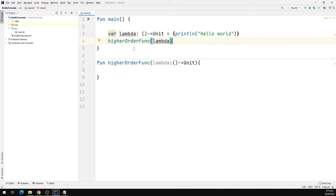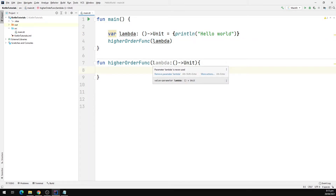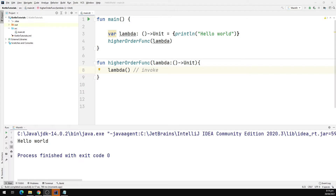Now the question is how we can invoke this lambda function inside of our higherOrderFunc. To call this function, we'll call the lambda function just like an ordinary function — we type lambda followed by a set of parentheses. So in this way we are invoking the lambda function inside the higher order function. Let's run our program and observe what we get in the output window. Our program is up and running and here we can see we have 'Hello World' printed in the output window.